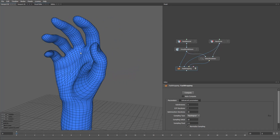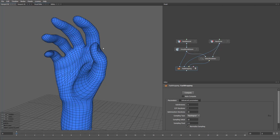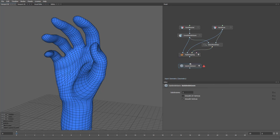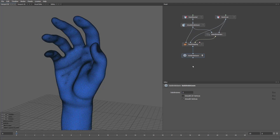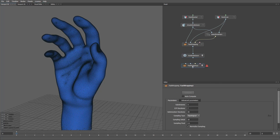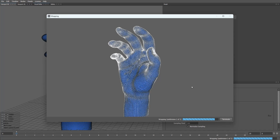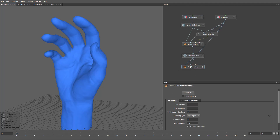Our hand now has the shape we need. We can compare the result with our scan. Let's increase the mesh density to capture more detail from the scan. I'll add a Subdivide Geom node. Let's set the subdivision level to 2 to get a denser mesh. Then I'll add a Fast Wrapping node again to capture more detail. The wrapped hand goes to the first input and the scan hand to the second. I'll press Compute — this process may take a bit longer. If we turn off the wireframe, you can see the mesh has much more detail.